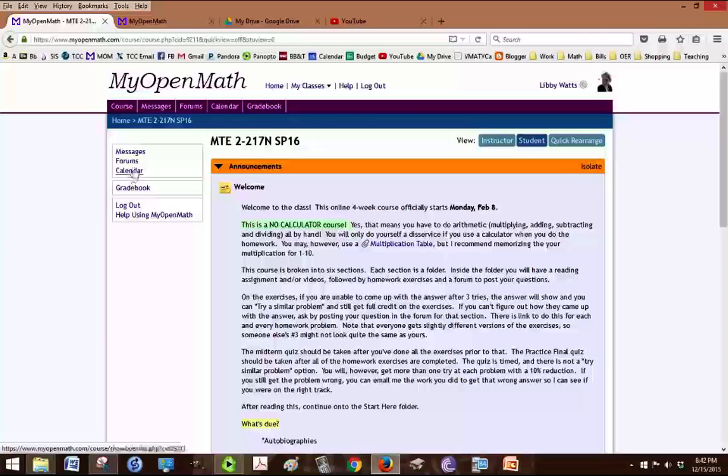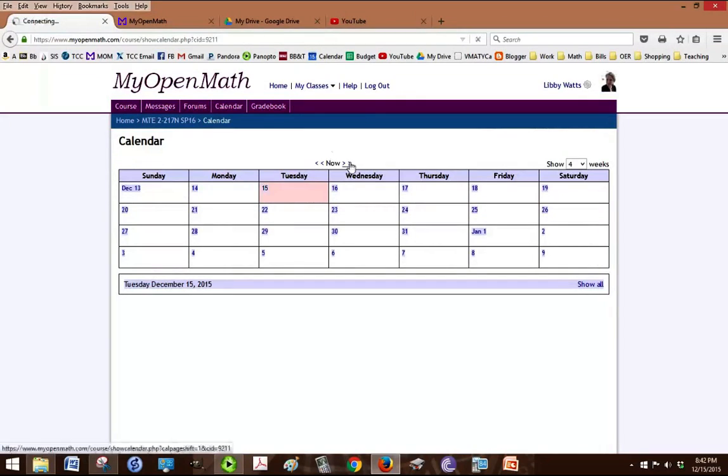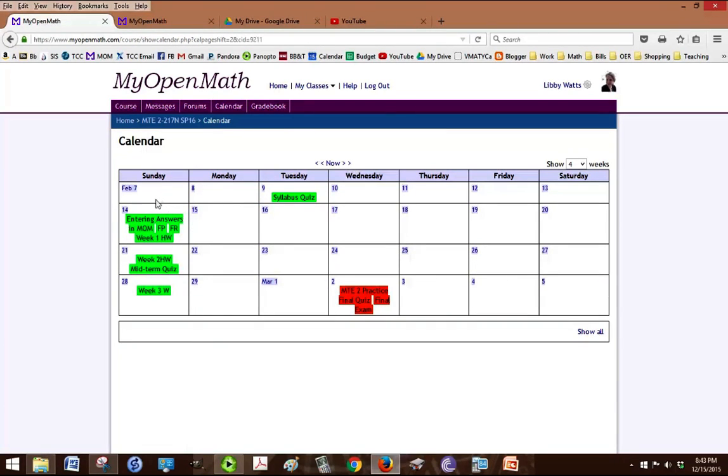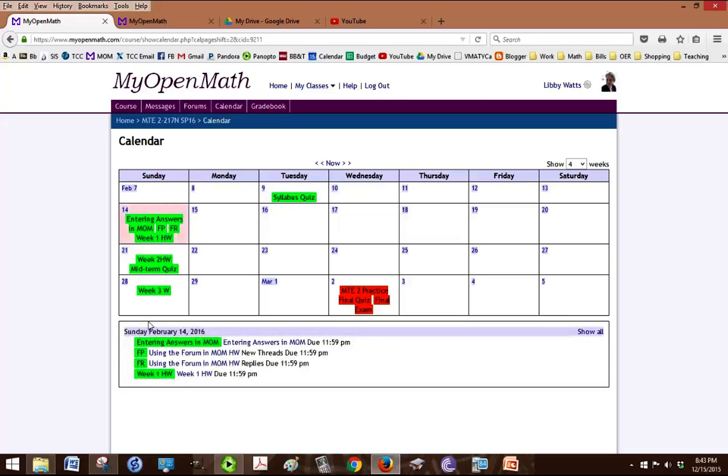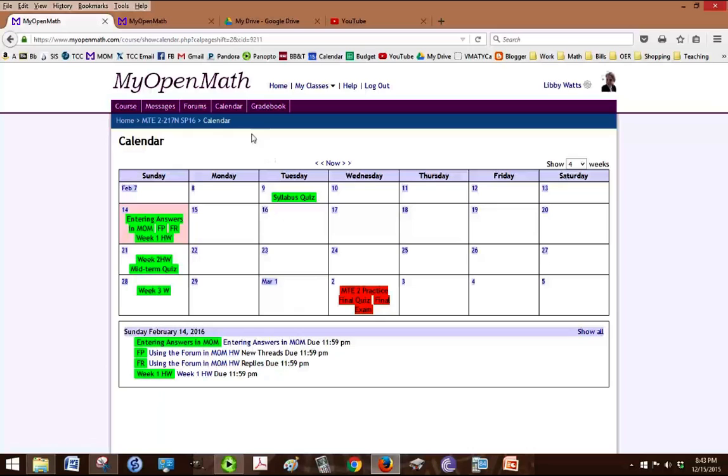The calendar is a great way to check to see when assignments are due. So if you scroll through, we're on the more current month and you can see that assignments are due on particular days. You can click on them and it'll give you a link to go do that assignment as well.